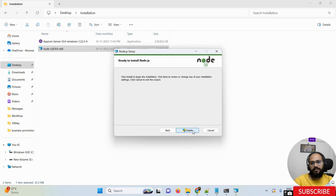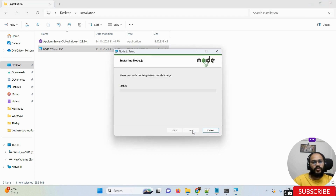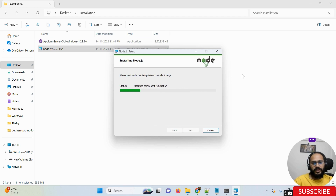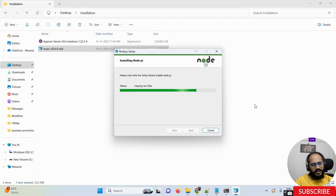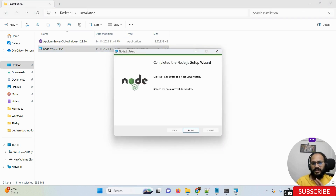I'm not going to choose custom options — just clicking Next through the defaults and selecting Install. A pop-up will appear; just click Yes. The installation happens automatically. It will take some time, so just let it finish. Once completed, you'll see a window confirming NodeJS is successfully installed.